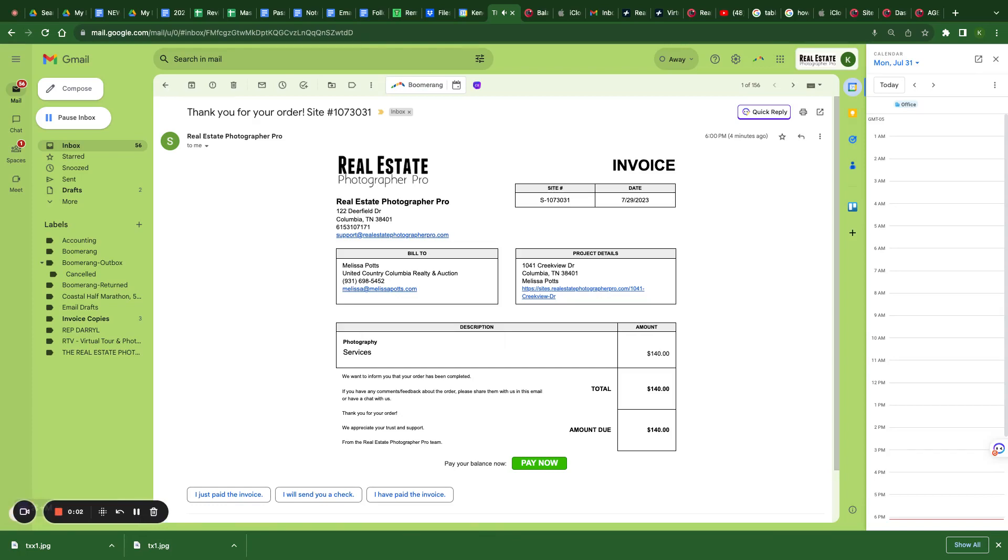In this video, I'm going to go over receiving an invoice, previewing photos, and paying for photos. The next video will cover downloading your photos. Here, we've received the invoice.